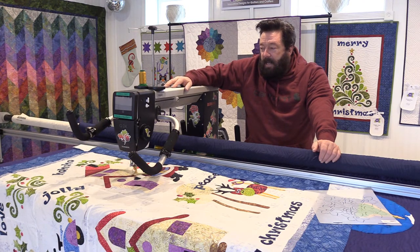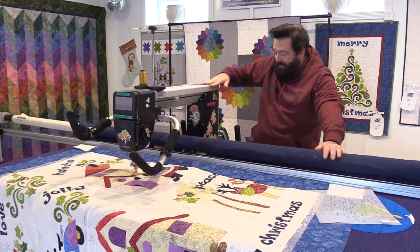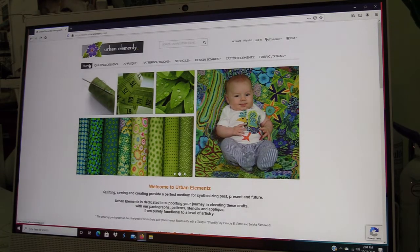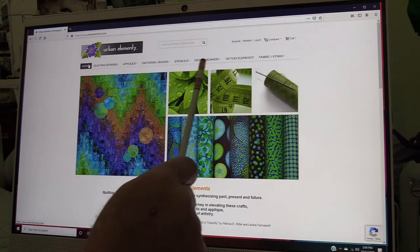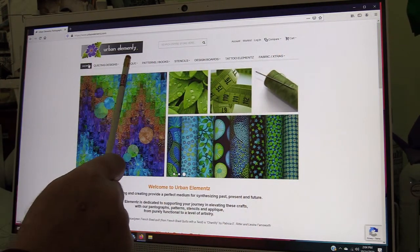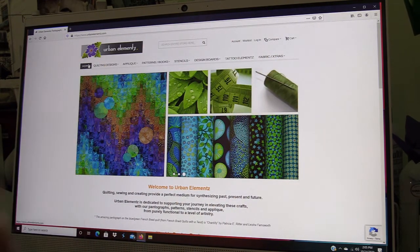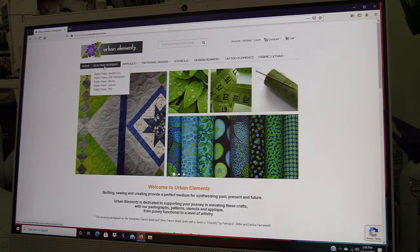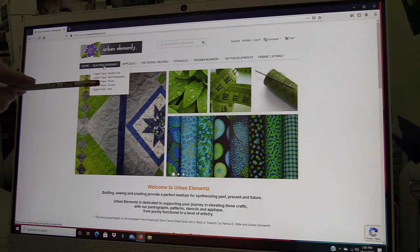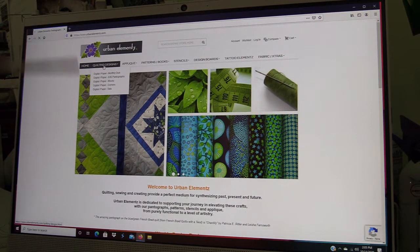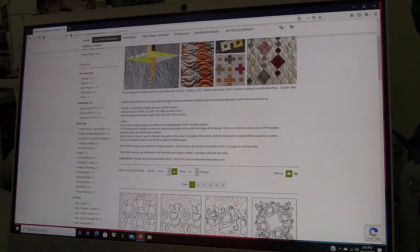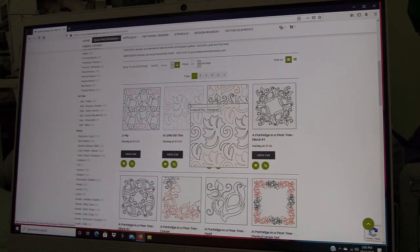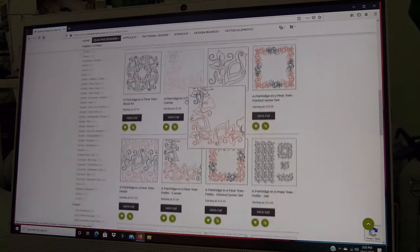When you get to the website at Urban Elementz.com, you can see across the top of the page here we have things sectioned off in different categories. So we're going to go to Quilting Designs. You can see there's a monthly club, edge-to-edge, blocks, corners and sets. We're just going to go to the full group.